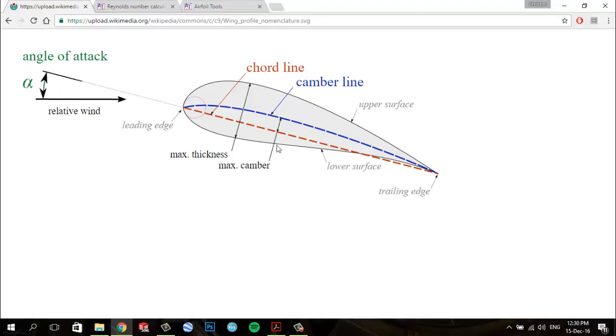We have the lower surface, or pressure surface, which has a comparatively higher static pressure. The pressure gradient between these two surfaces contributes to the lift force generated for a given airfoil.